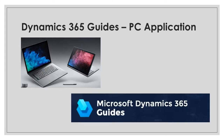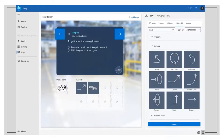First of all, the guide needs to be created on the computer application. As you can see here, this is an instruction card of the Mixed Reality Guide. The instruction card contains a script which explains to the user what needs to be done.